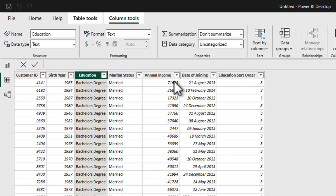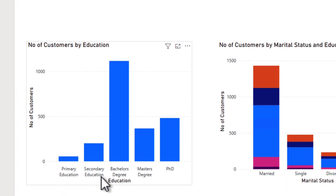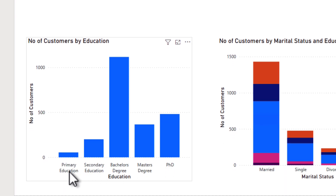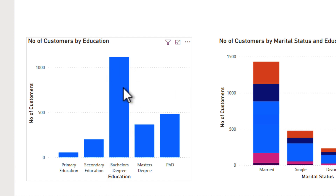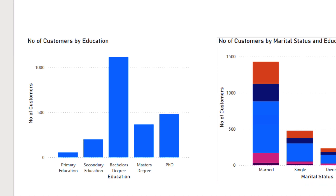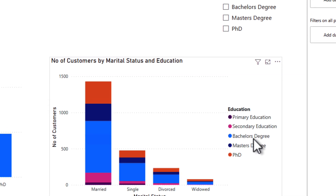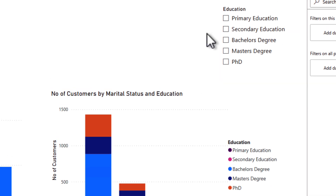Select the education column, go to Column Tools at the top, click 'Sort by Column', and select education sort order. Now the education column is sorted based on that sort order. Going back to the report view, the chart has already refreshed — primary, secondary, bachelor's, master's, PhD. Most customers have a bachelor's degree. The legend on the second chart is also sorted correctly, and the slicer has the same correct sorting as well. Custom sort applied successfully.